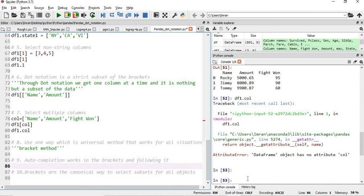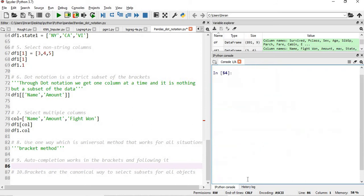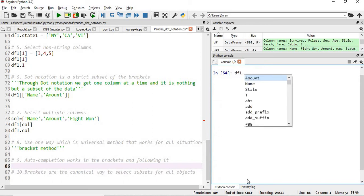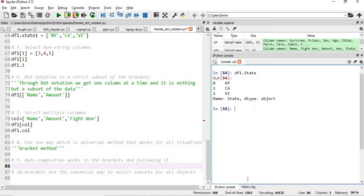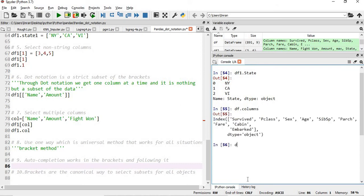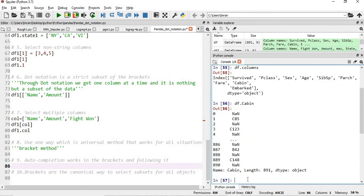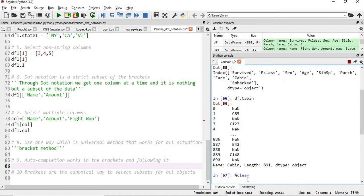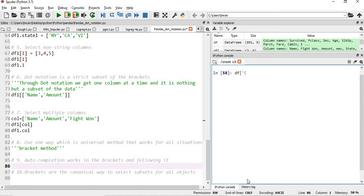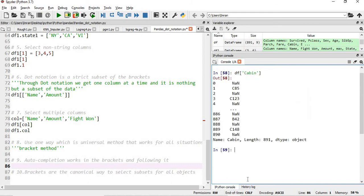Many people prefer dot notation because of its auto-completion feature. If you type df1. and press tab, all column names appear for selection. For example, typing df.c gives you cabin via auto-completion. However, this auto-completion feature is also available with the bracket method — if you type df['c' and press tab, 'cabin' also appears automatically. So auto-completion is not exclusive to dot notation.